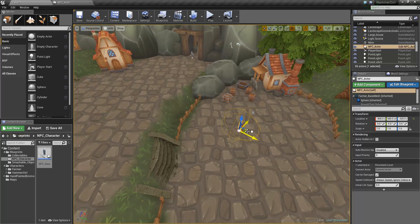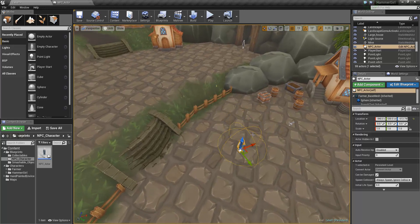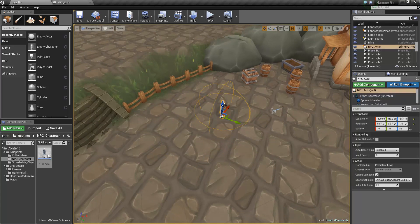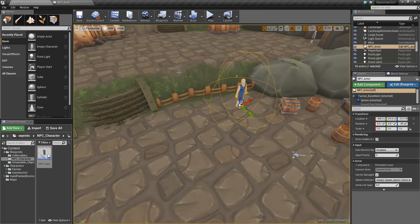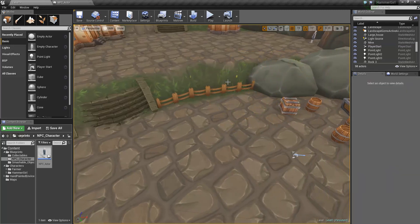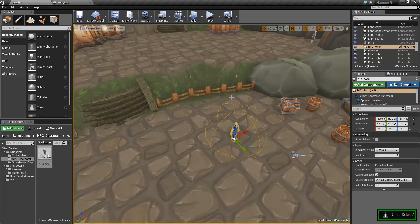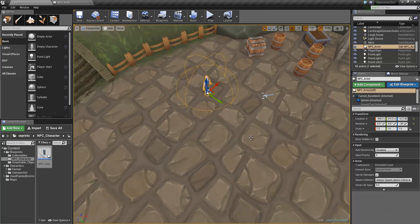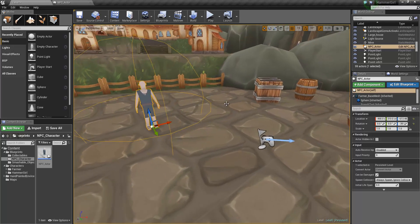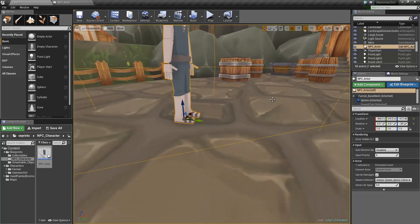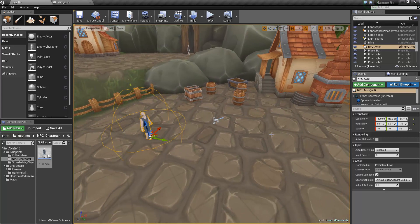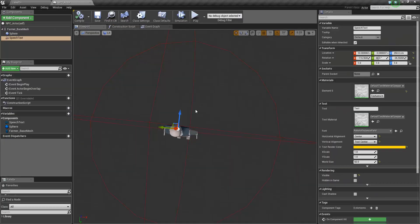I'm going to place him down here so when I do play tests I'll be able to walk to him quicker. If you have an actor that's above the world and you press the End key, it will drop him down to the floor. So that's a nice easy way to snap objects to the floor if you've got a flat terrain. Anyway, back to the NPC actor.